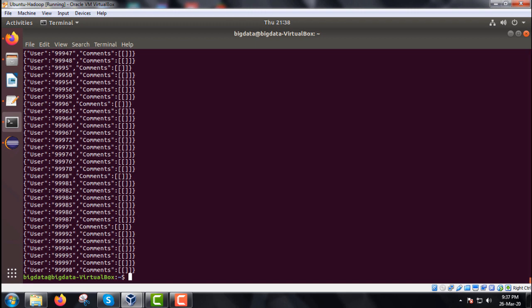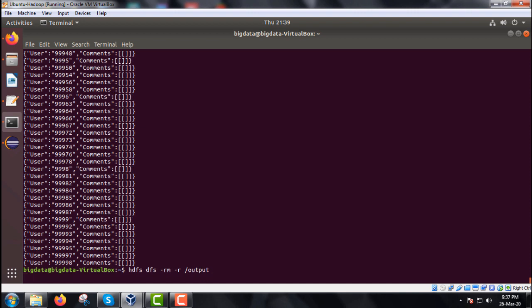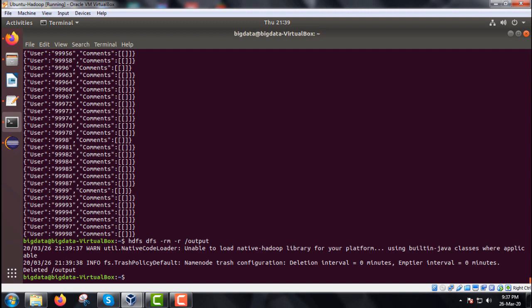This demonstrates the basic theme behind the structure-to-hierarchical pattern example in detail, step by step, so you can follow along and pause the video to replicate it. Each row shows the user id and respective comments — most are null but some comments do exist. Finally, we delete the output folder using the command: hdfs dfs -rm -r /output. The output folder has been deleted. Thanks for watching.